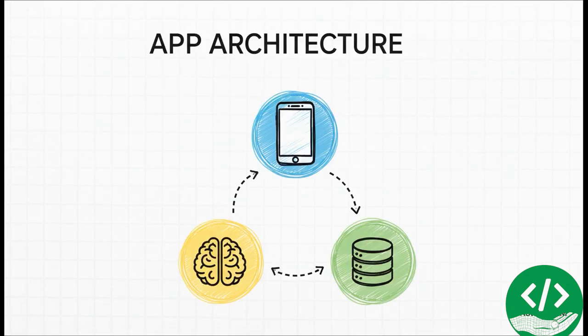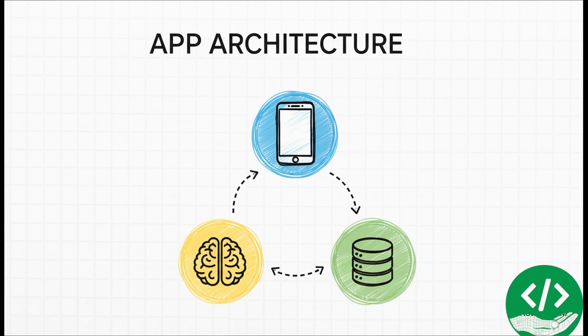So if you take away one thing from all this, it's this simple three part idea. You have a face for interaction, a brain for the logic, and a memory for storage. Once you understand how these three parts talk to each other, you have the foundation for building almost any app you can think of.